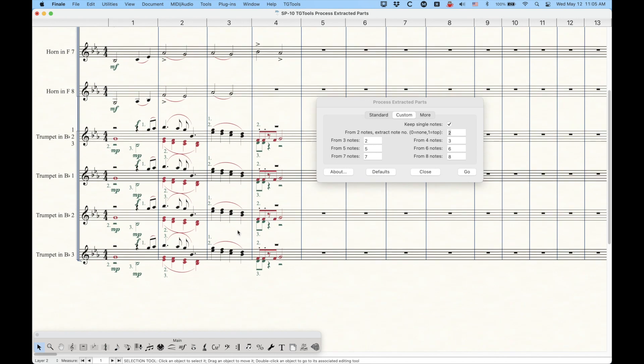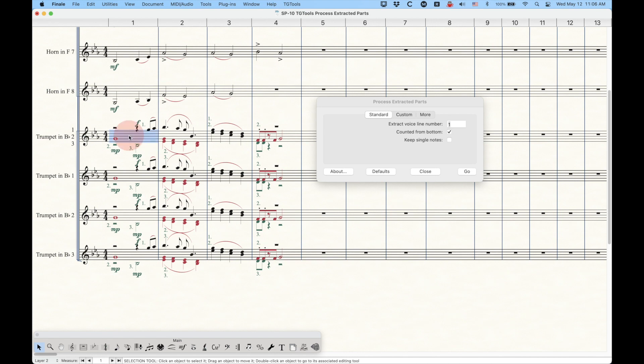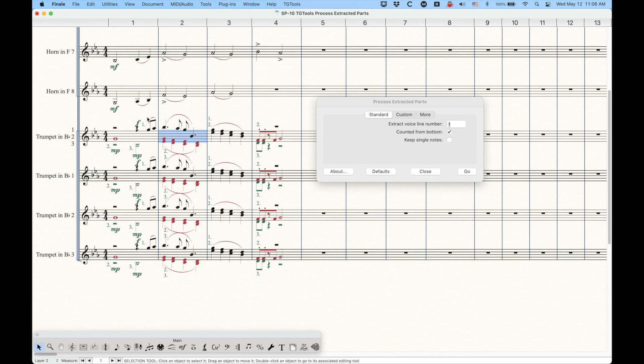What's really kind of nifty, and now I'm just going to go down to the trumpet lines here, is that these voicings that the TGTools plugin considers also considers layers simultaneously. So it doesn't matter if the voice is, you know, a separate layer like it is here. In this case, trumpet one is layer one, two is two, three is three. But in this one, we have two and three sharing layer two. It doesn't matter.